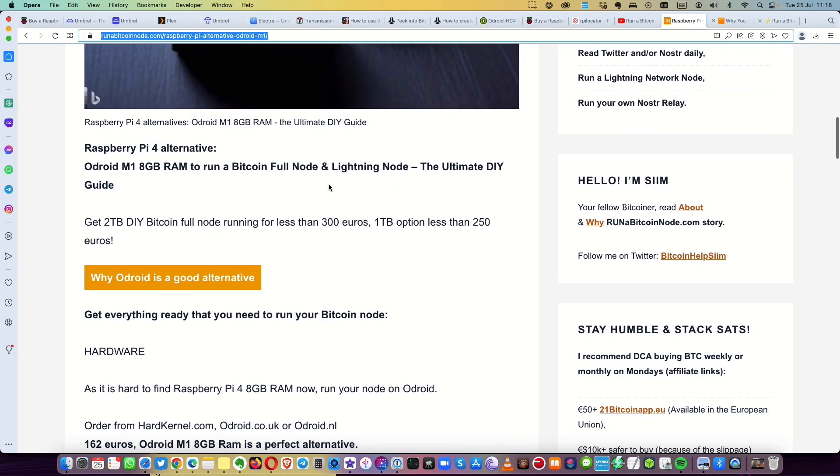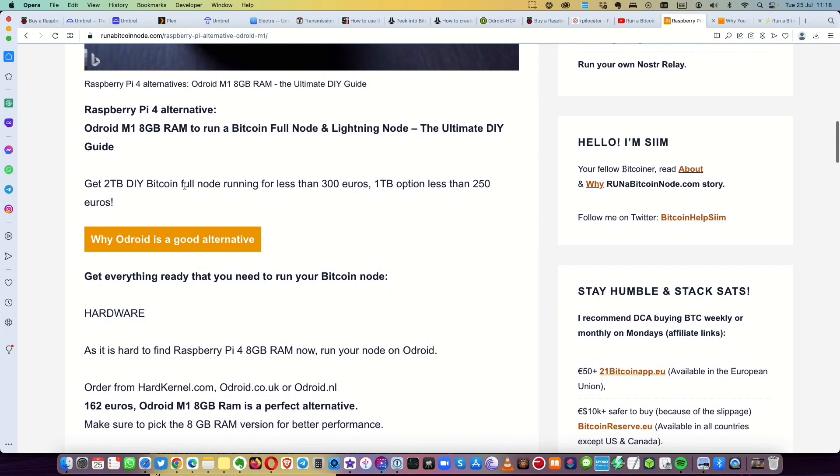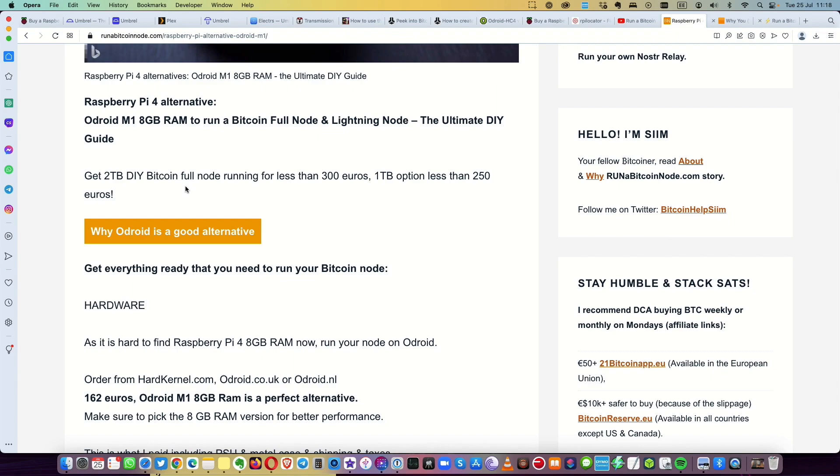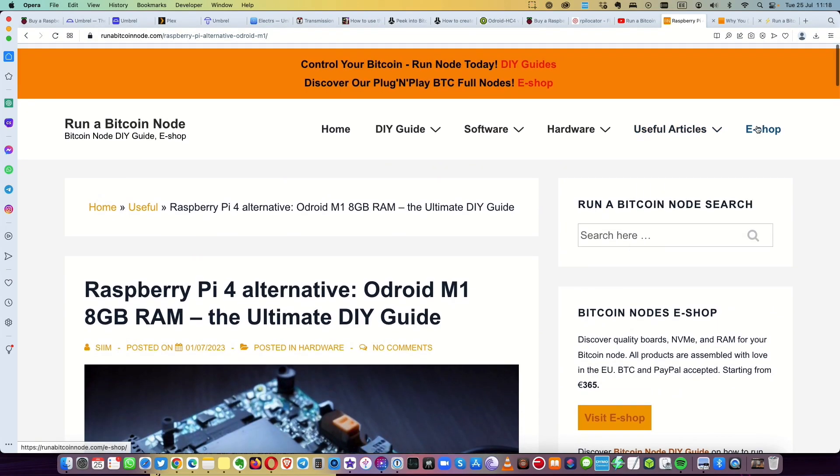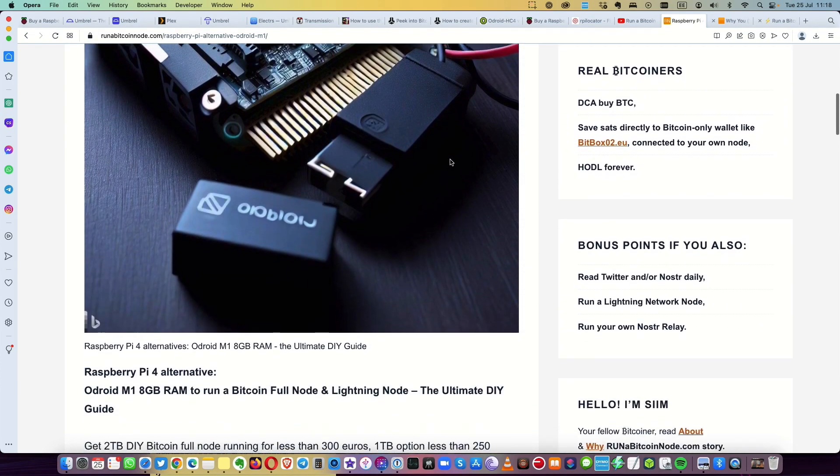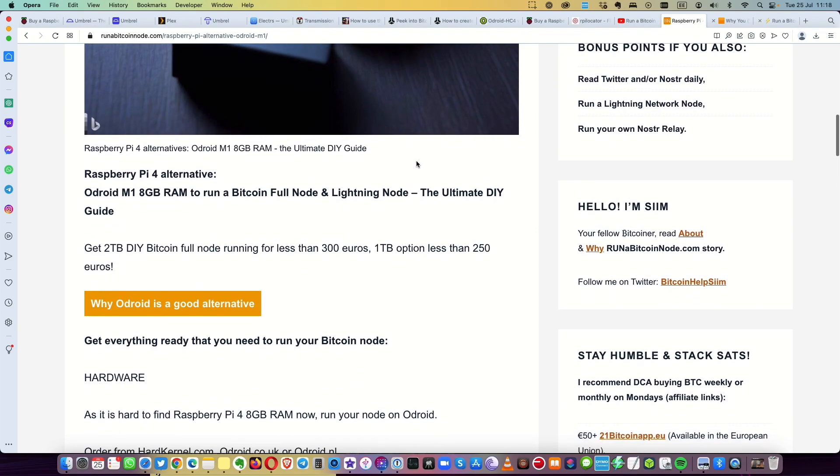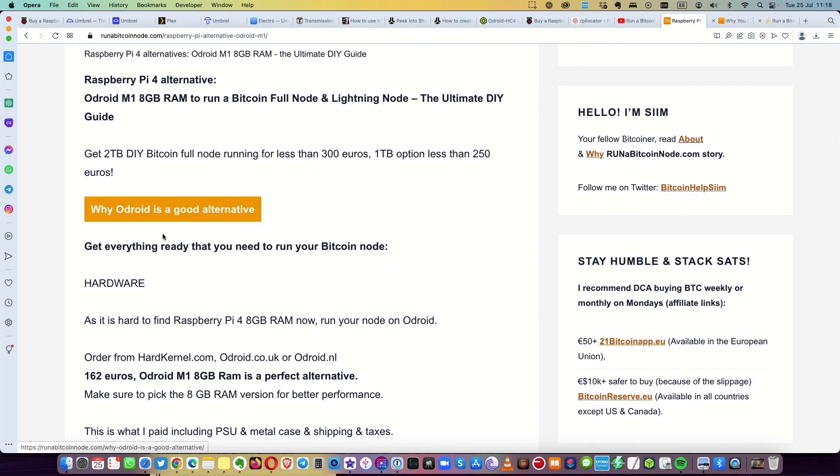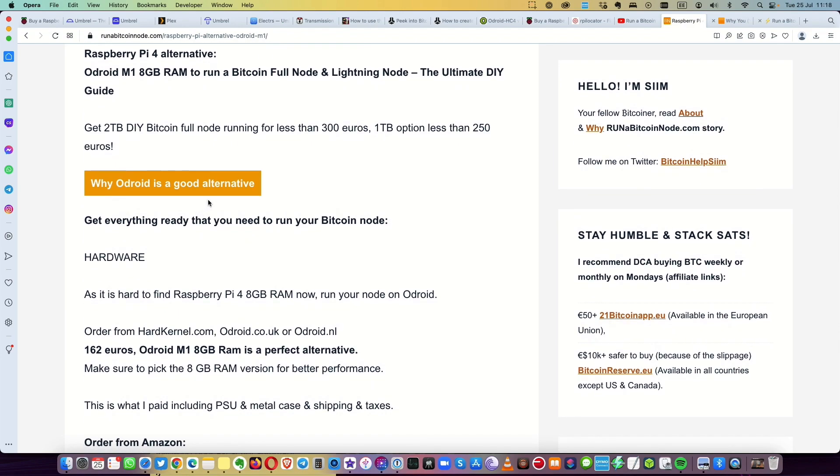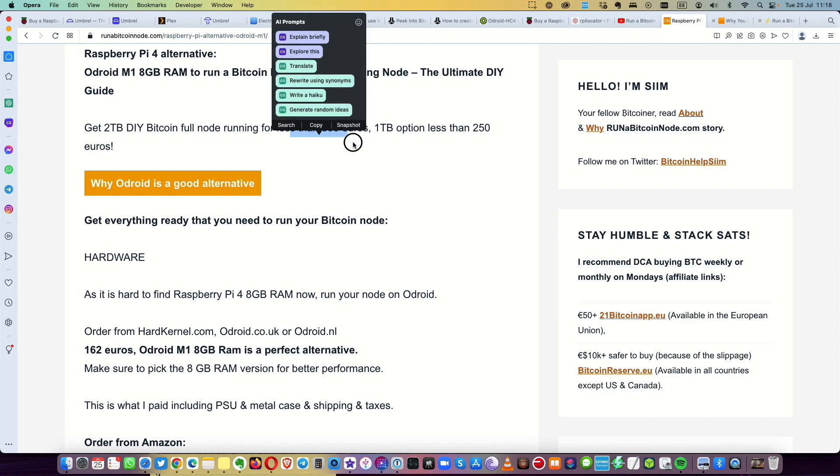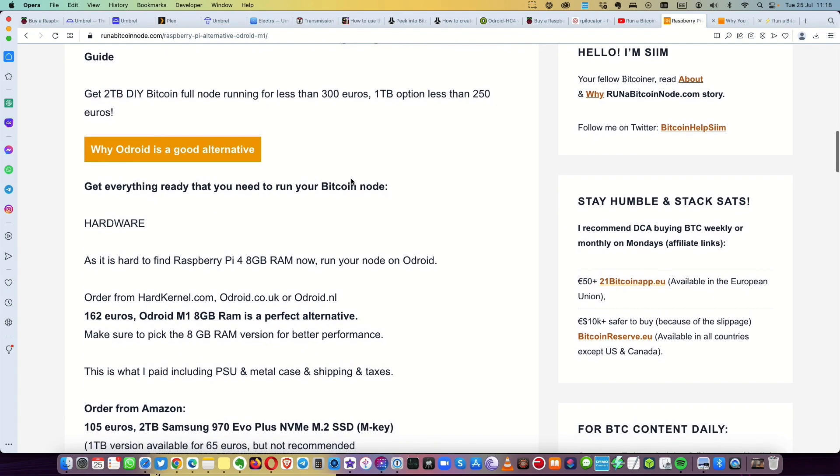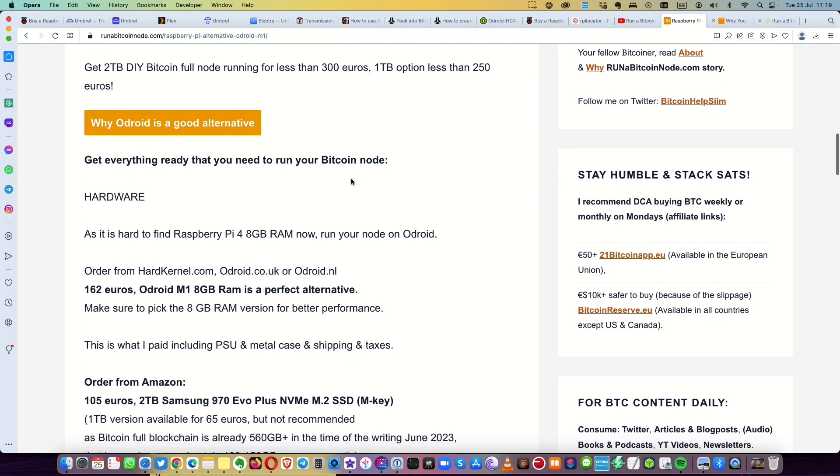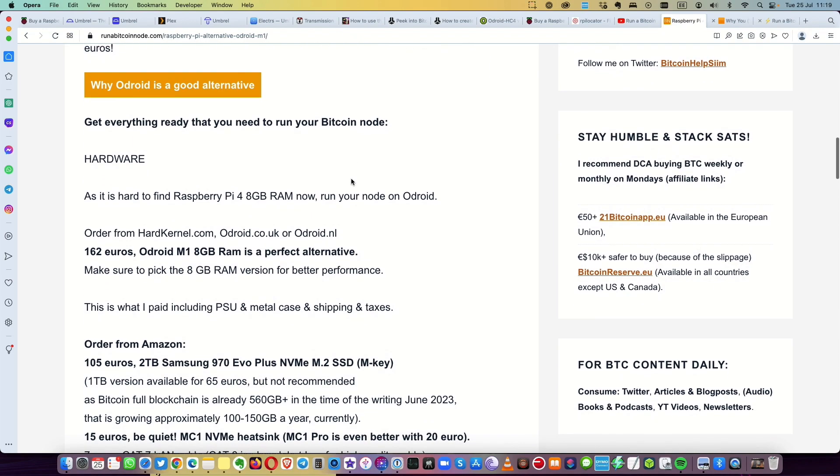So here we have, maybe I will do this article better, but 2TB for sure it's better for the full node. You can buy it even from my website from the eShop. And there is article why Odroid is good alternative, excellent alternative actually.